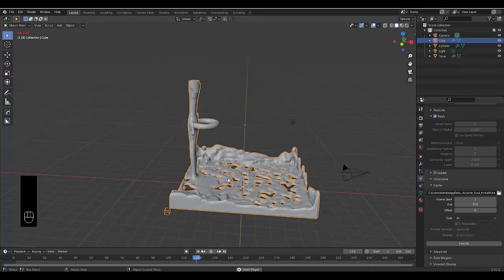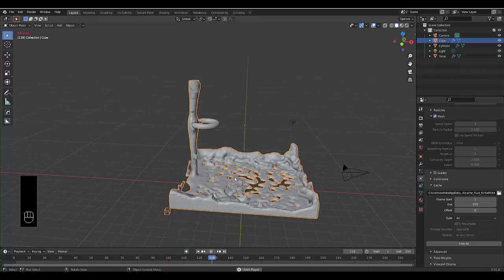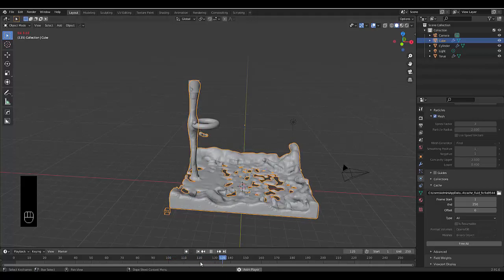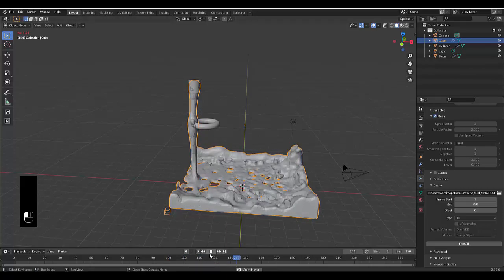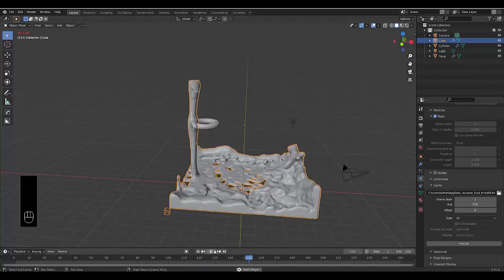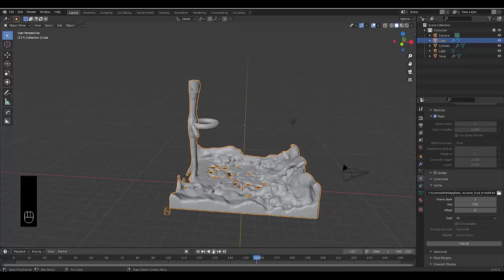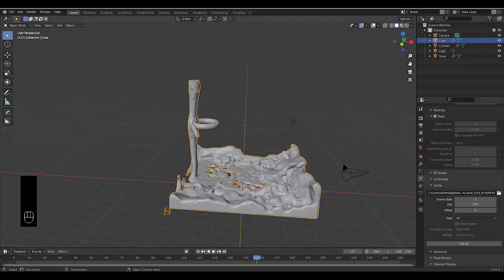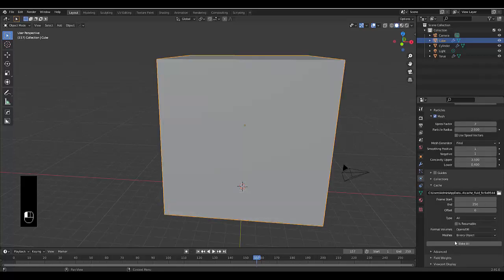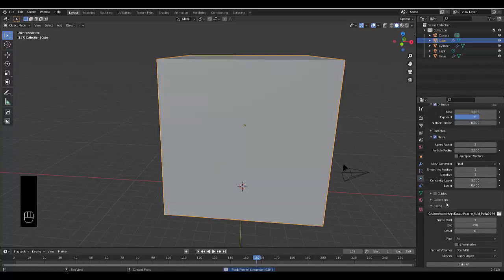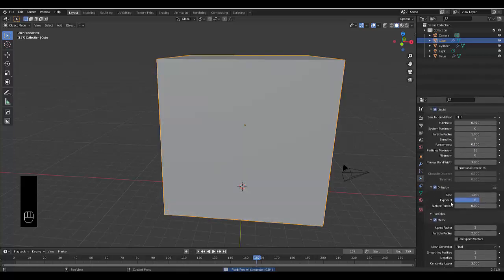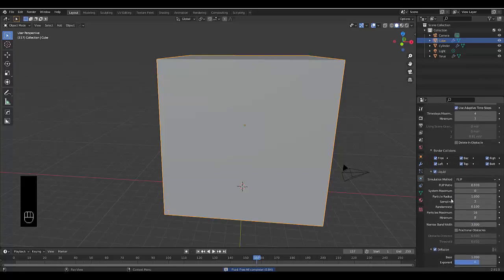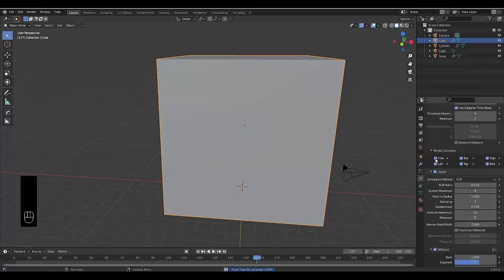So there's a few things you can do. Let's just press pause. Now if we want to select your domain, your domain is now this liquid. Right? And if we go to our physics properties, we can free all. And you can decide whether you want the borders to have collisions. I'm going to leave it as is.